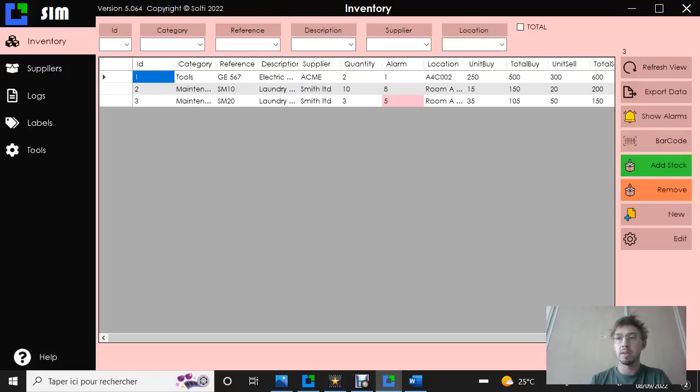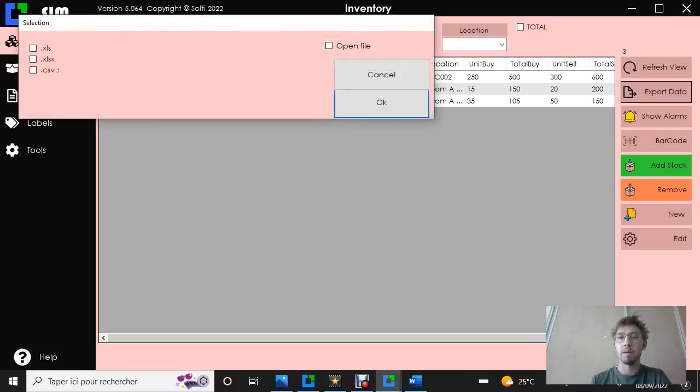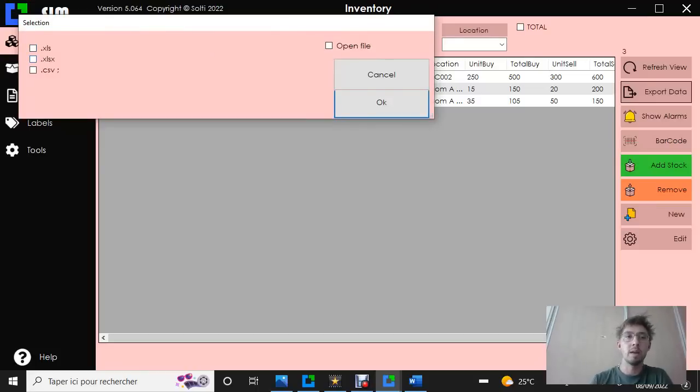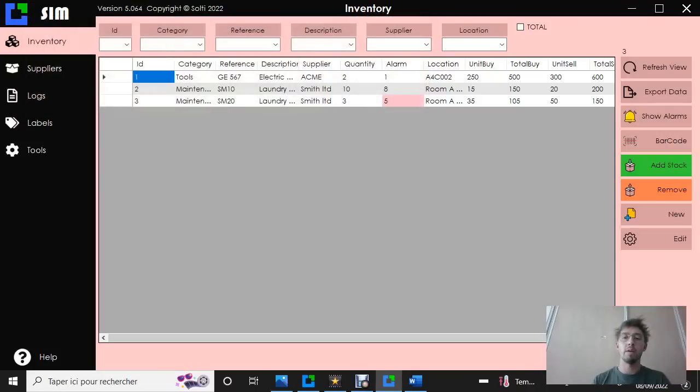To export it, you go on the export data button, click on it, and you can choose your file format. For this example, we're going to choose this one, open the file, and go.